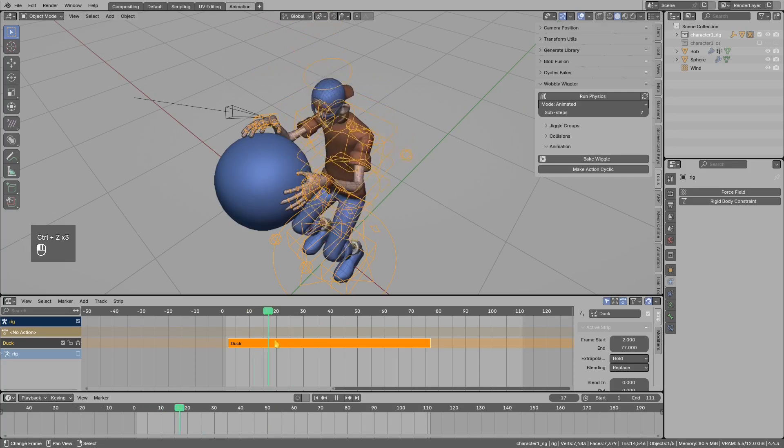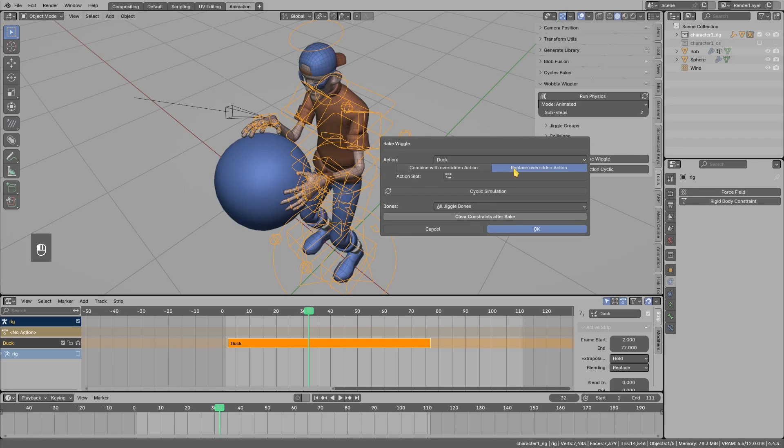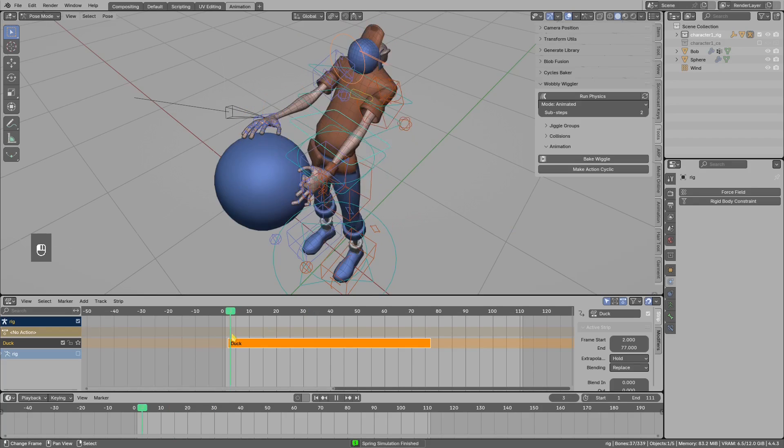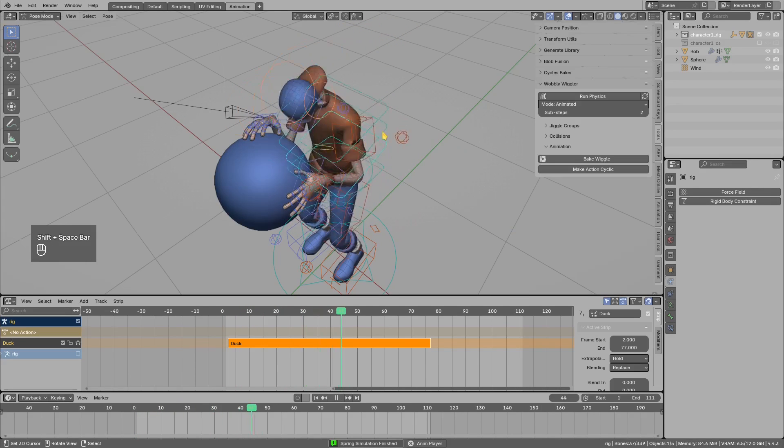I will undo that. The correct way to bake this is, instead of using the replace, select combine. Now let's bake that, and you see it looks now better.